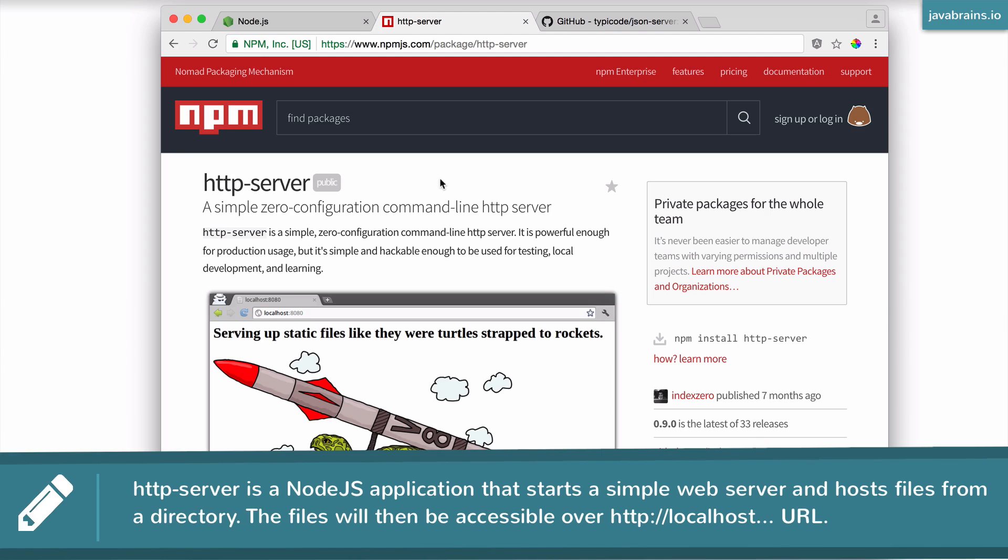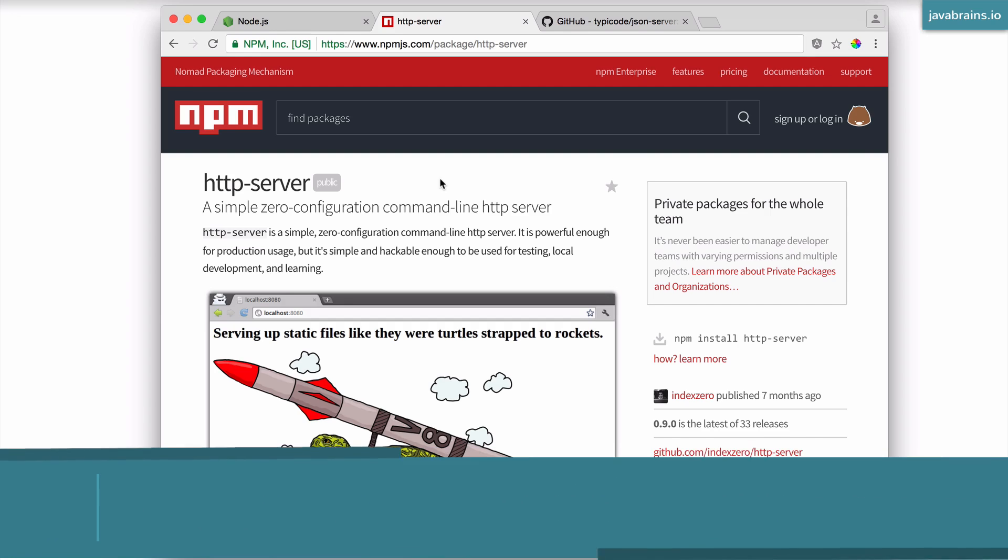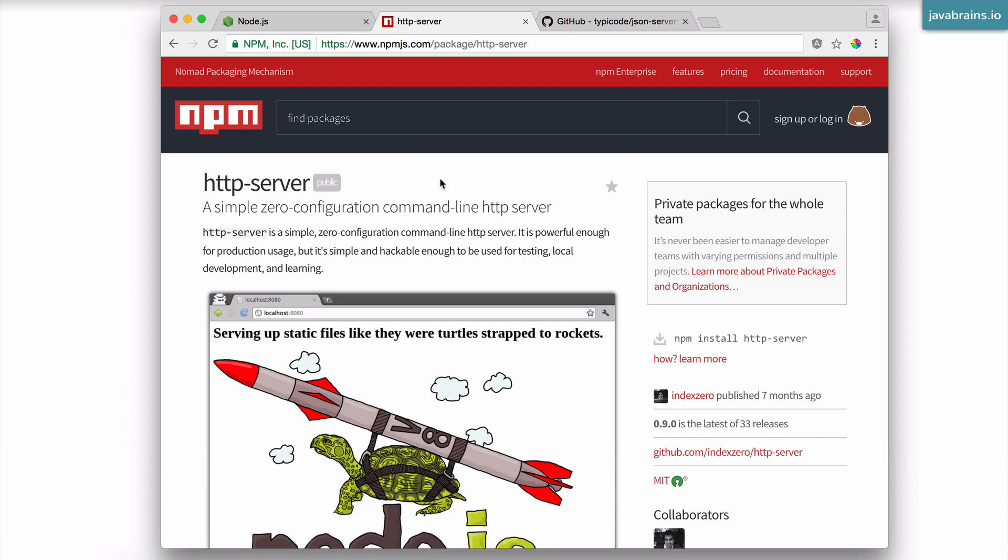Now why do we need this? Well, think about how you would test your Angular applications after you have built them. Once you've coded some Angular application, you have your HTML files. How do you test them? Well, you can of course open those files in Windows Explorer or Finder and double click on them and it's going to open the HTML in a browser.